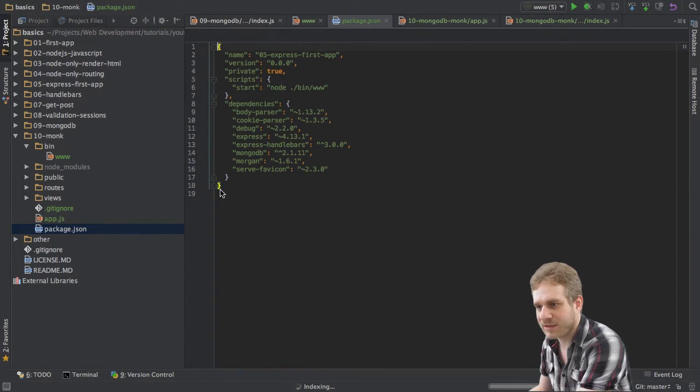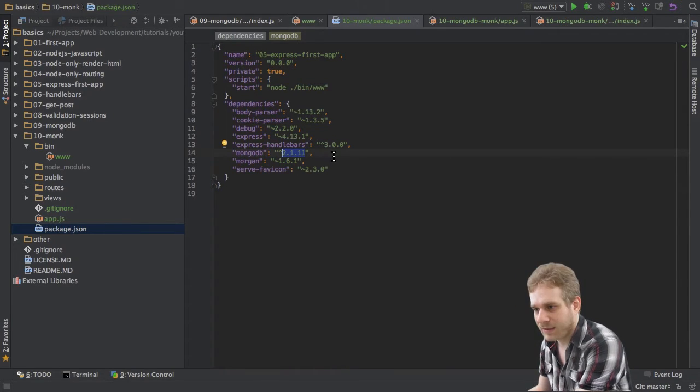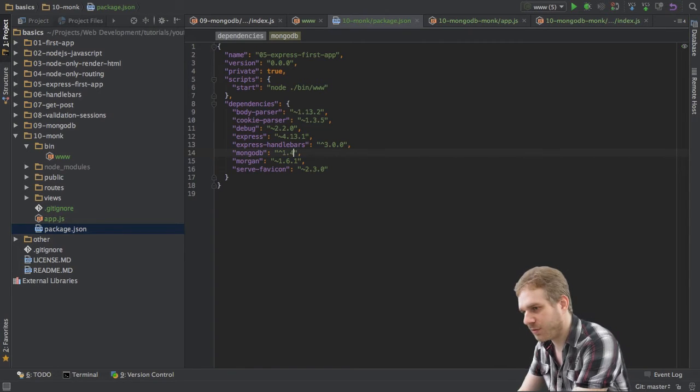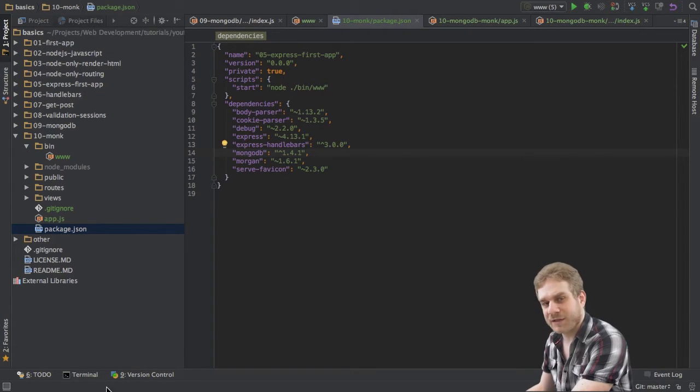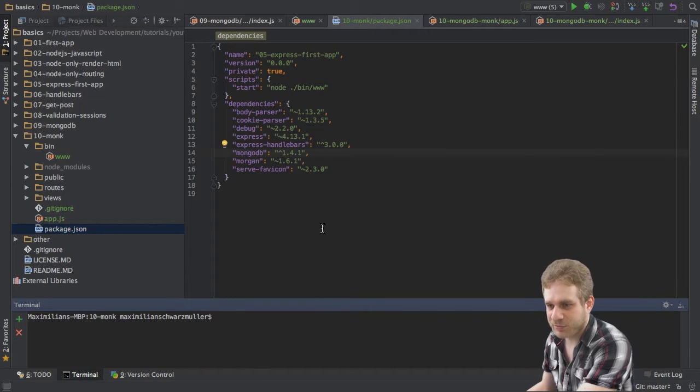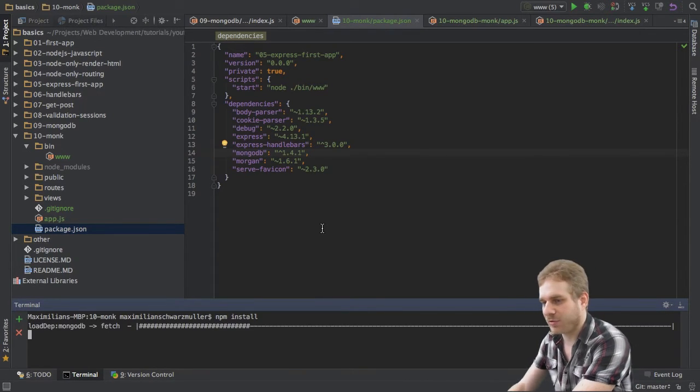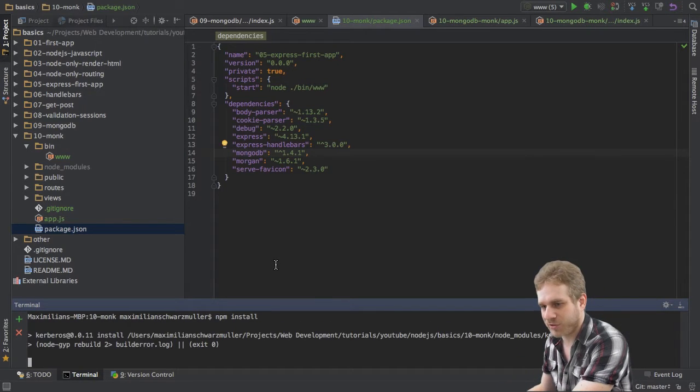Now, the first thing I'll do is in the package, I'll change the version of MongoDB and I will change it to version 1.4.1. The next thing I'll do is I'll go into my terminal here, make sure that I'm in this newly created folder and I will run npm install to install this new MongoDB version.